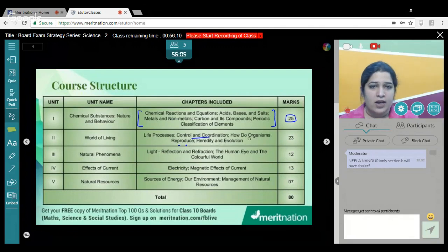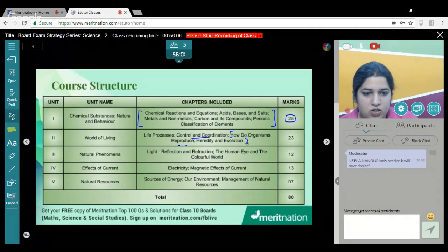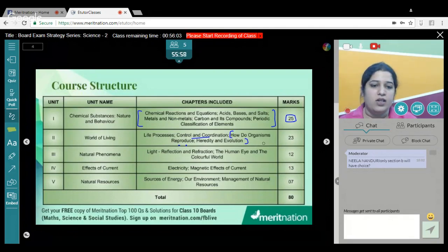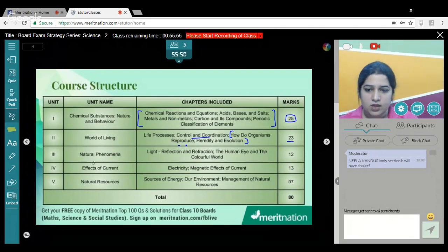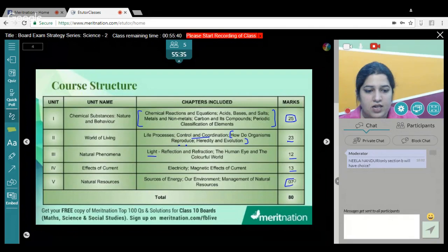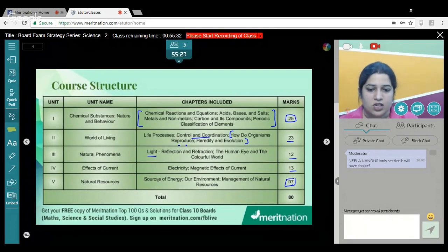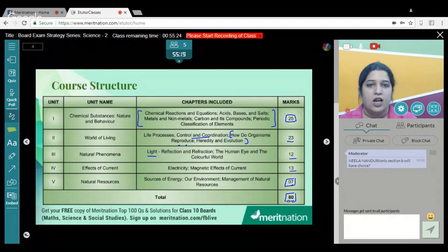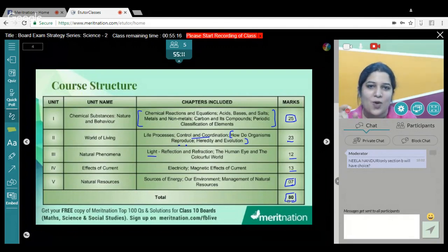The next unit is the World of Living, which comprises Life Processes, Control and Coordination, How Do Organisms Reproduce, and Heredity and Evolution — carrying 23 marks total. Natural Phenomena — Light Reflection and Refraction and the Human Eye — carries 12 marks. Electricity and Magnetic Effects of Current carries 13 marks. The last 7 marks are for Natural Resources. In total, the question paper is of 80 marks; the remaining 20 marks are based on your internal assessment from school.